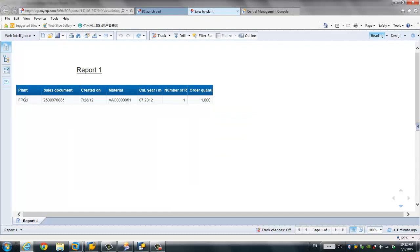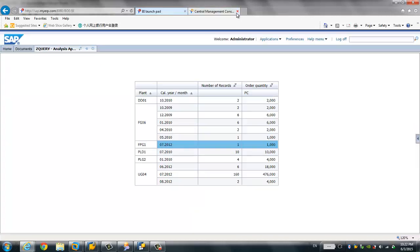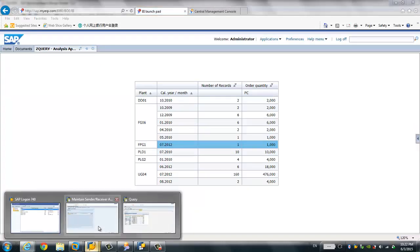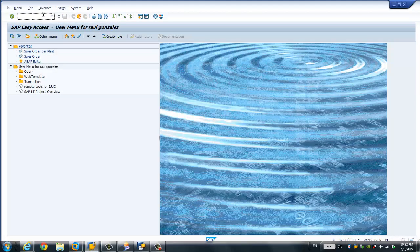So this is the first way to do the report-to-report interface — by using the Web Intelligence report API 'Open Document'. Now I'll show you the second way, which is to leverage the report-to-report interface configuration in SAP BW by running transaction RSPBS.